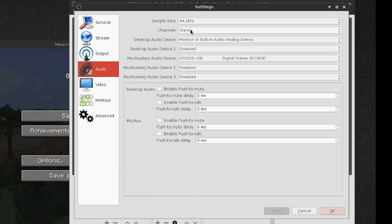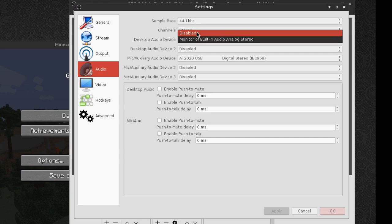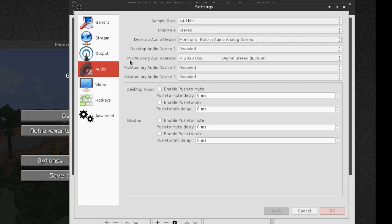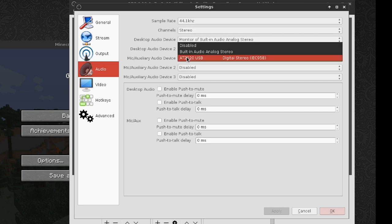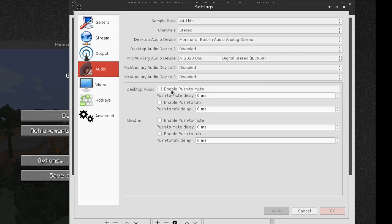Audio devices: this is where things get interesting. You have a desktop audio device, which already gives you only the choice to use monitor — so that's good. And mic/auxiliary audio device: in this case I'm using the AT2020 USB microphone. You can have multiple audio devices, which is pretty cool.